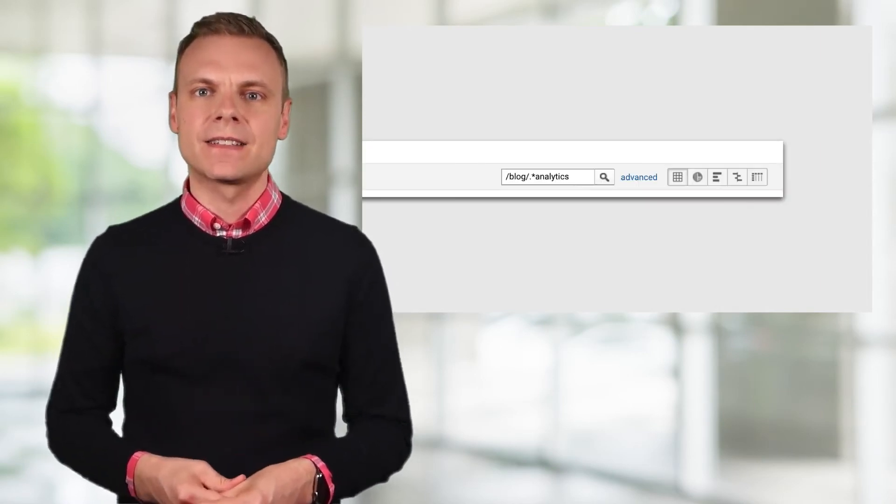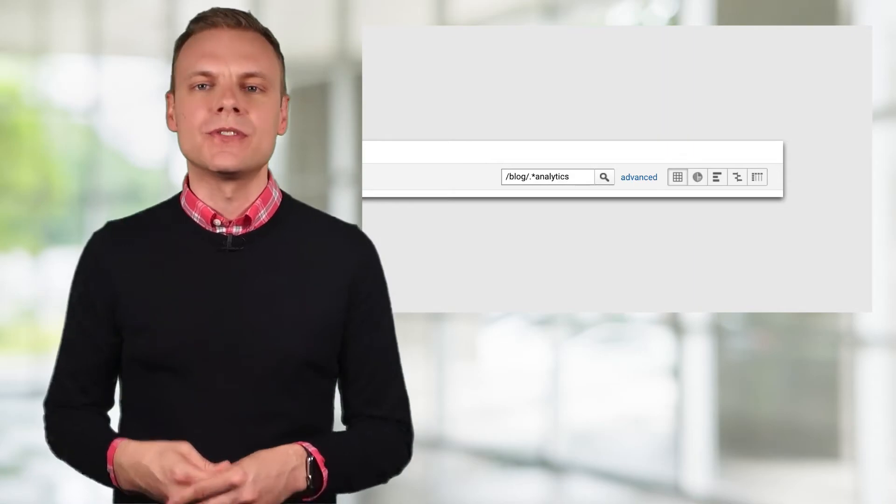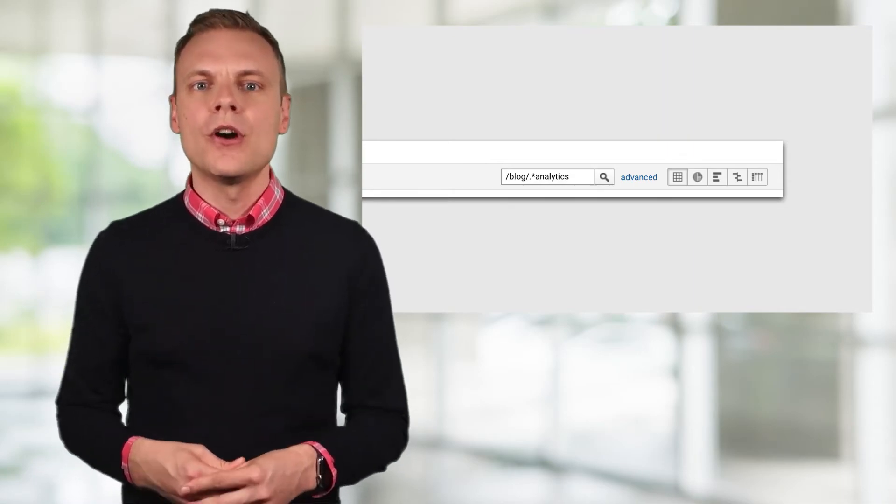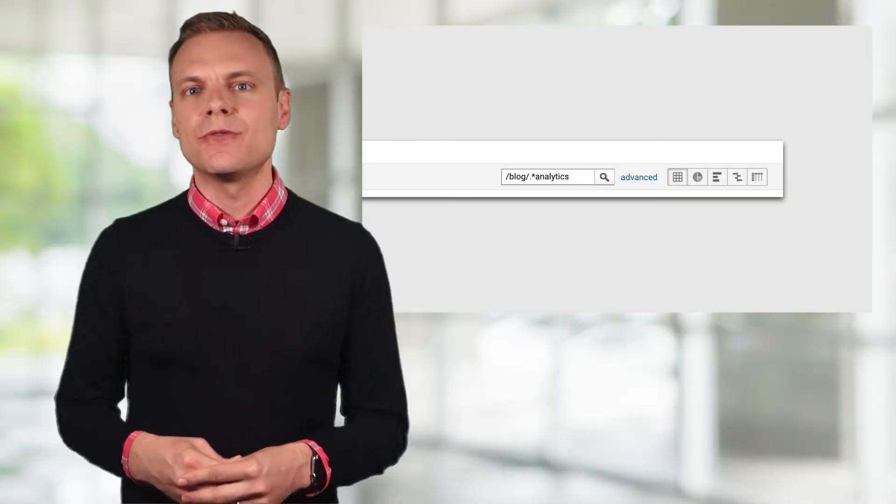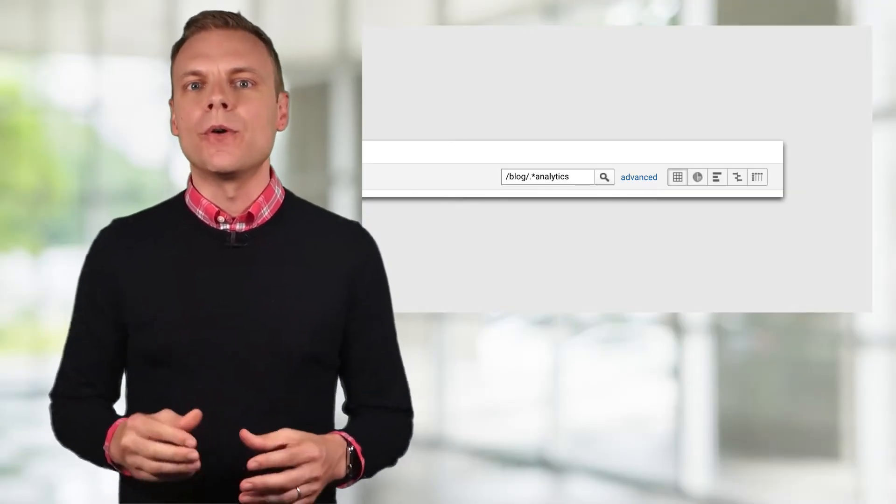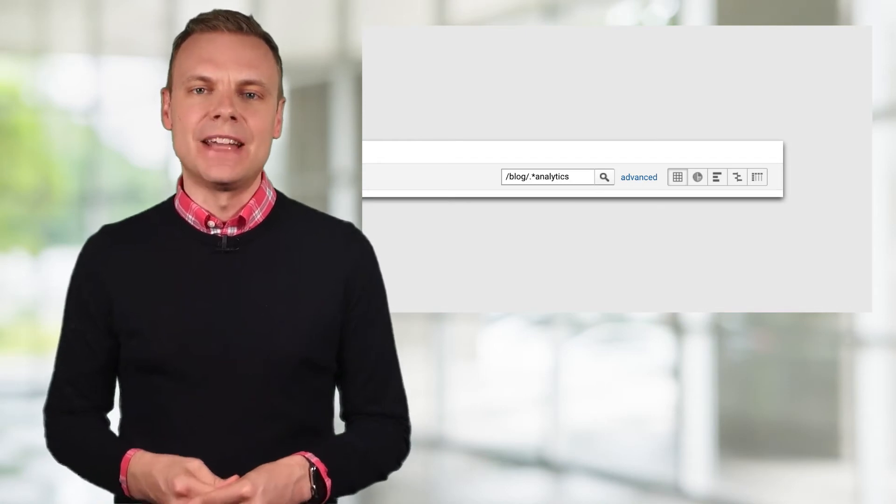Let's say we're using the all pages report again, but this time we just want to see blog posts that relate to the topic of analytics. I can use the table filter to search for forward slash blog, forward slash, then full stop, asterisk, and then analytics. This allows me to find any page from my blog that also includes analytics in the page path.